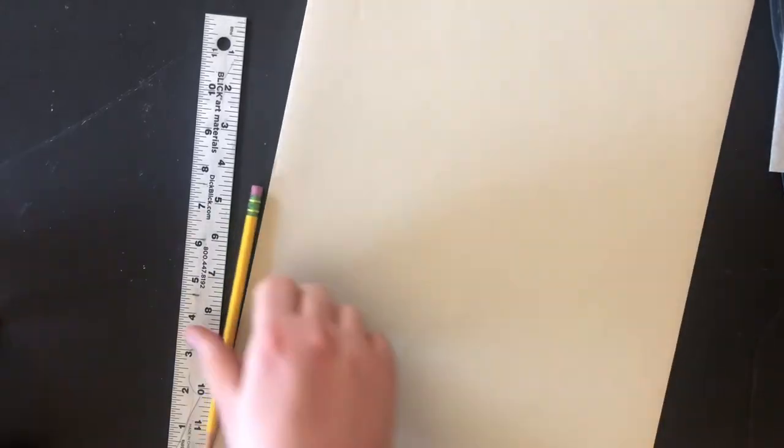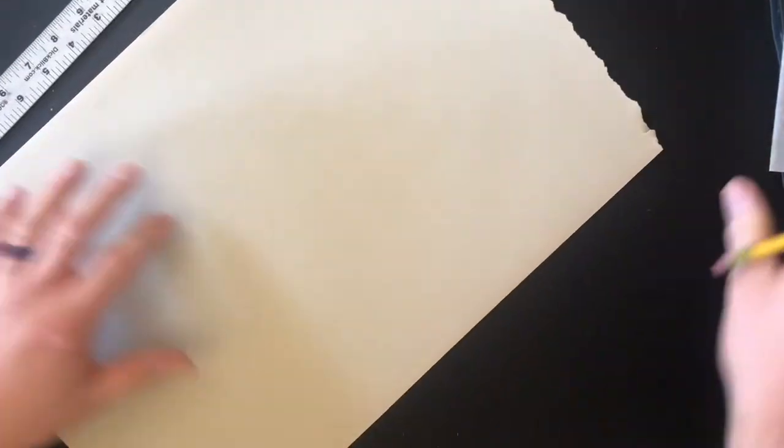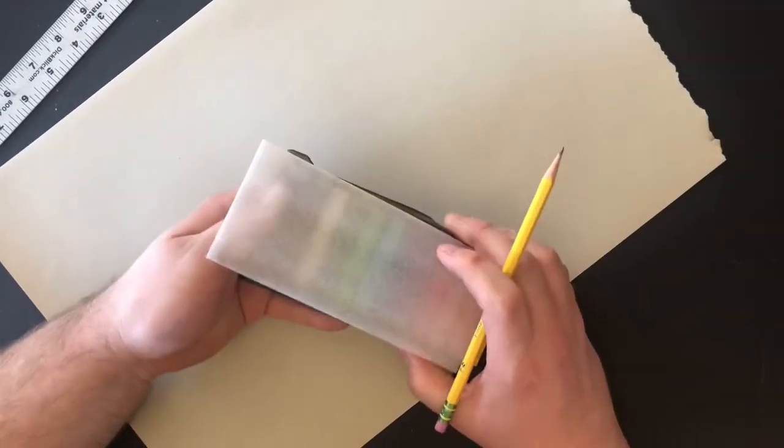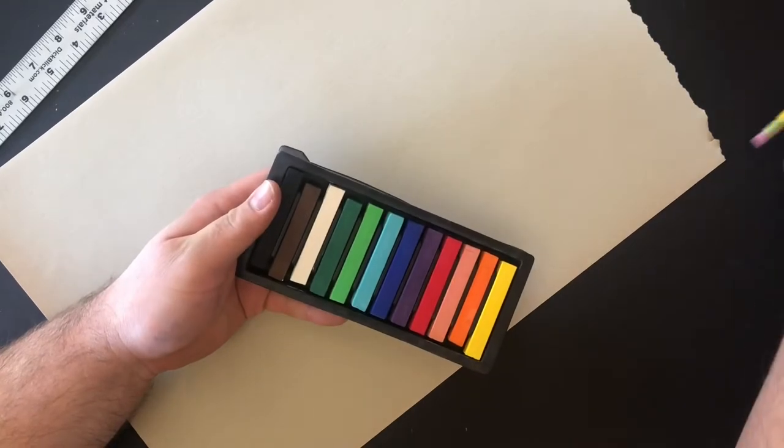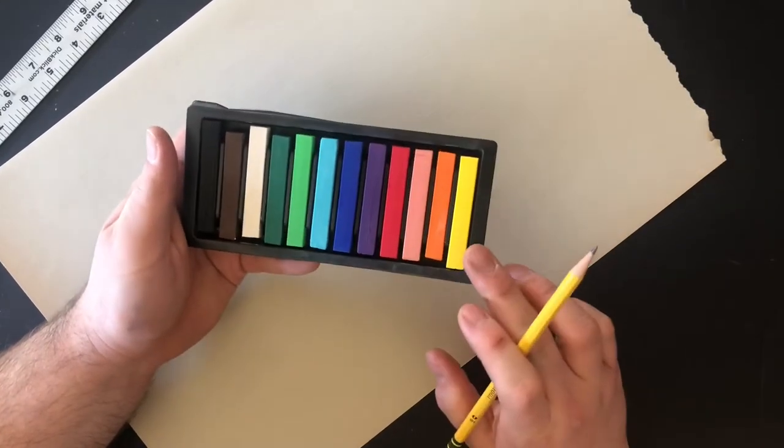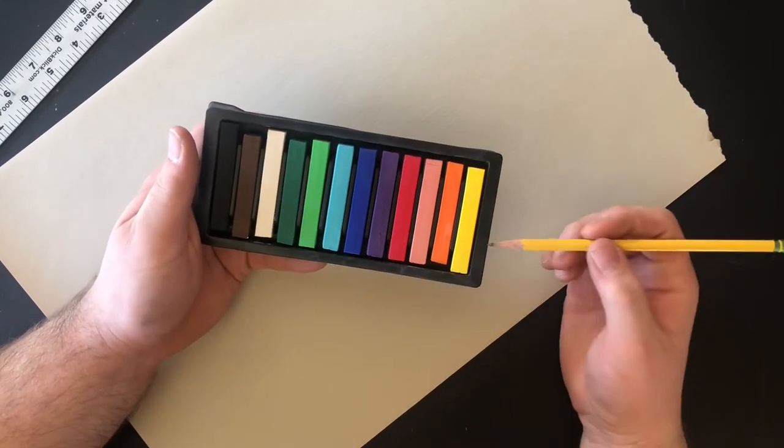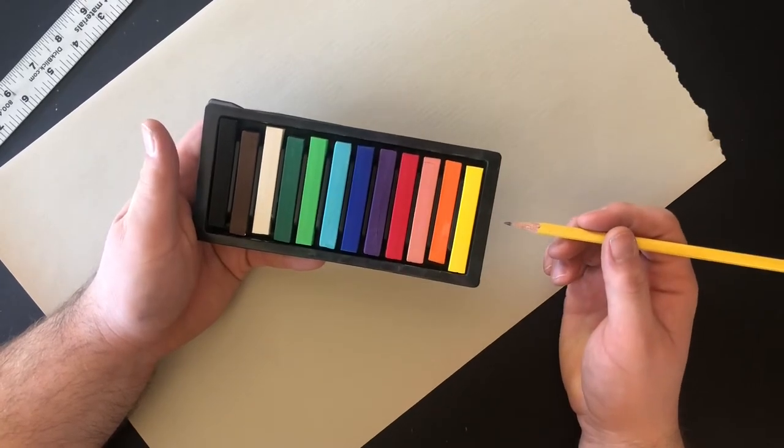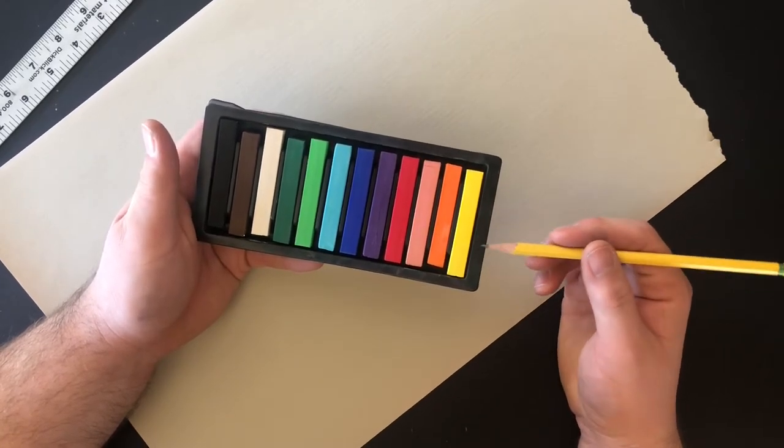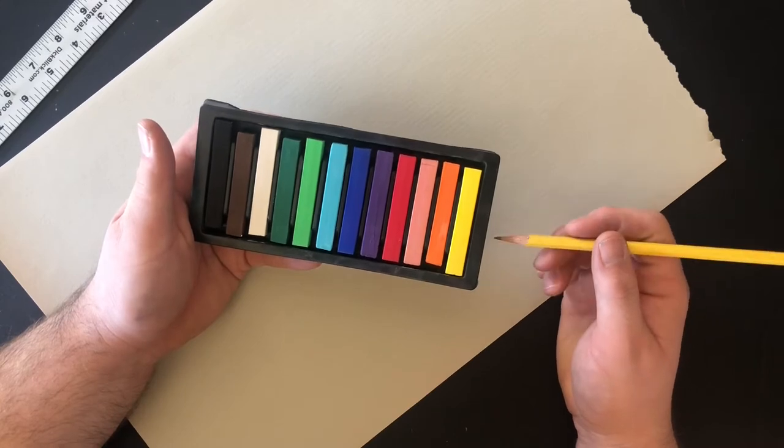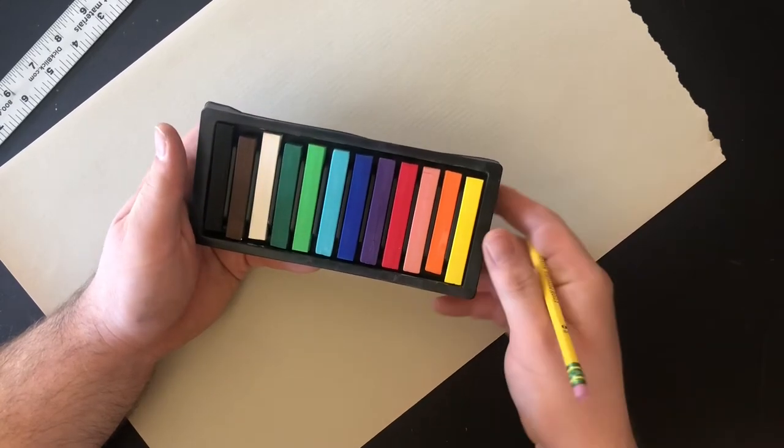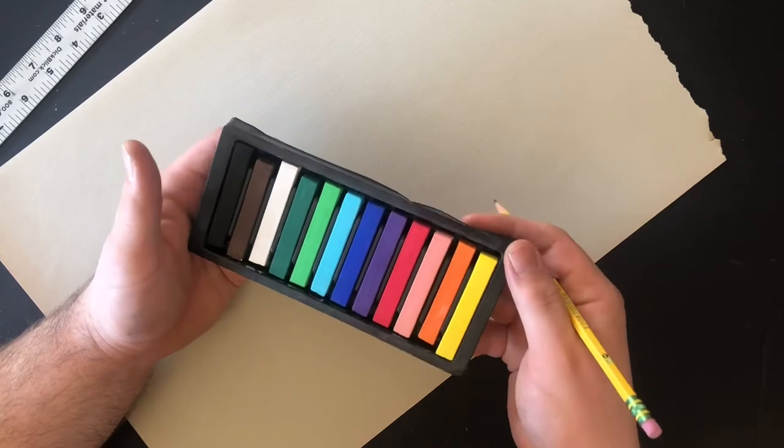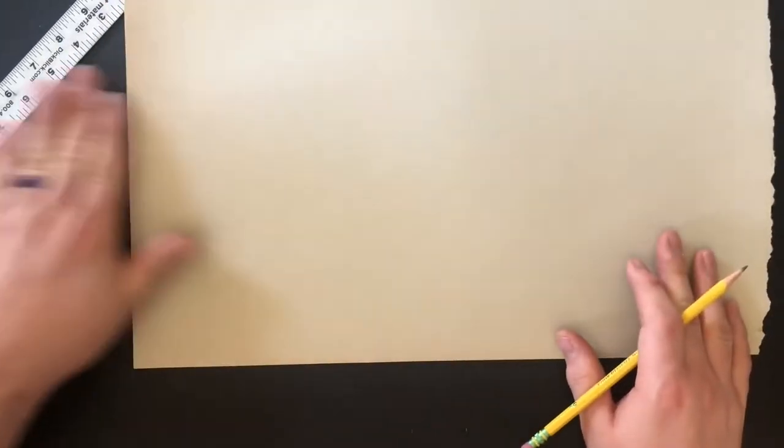All right, so for this one we can do pastels. These are chalk pastels, somewhat similar to what we use on the sidewalk, so they're soft and can get real messy. Just be aware it might get a little bit messy but it'll be fine.